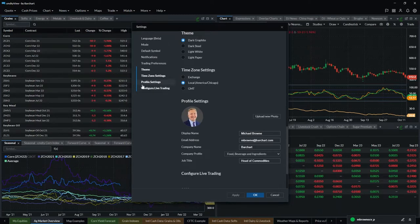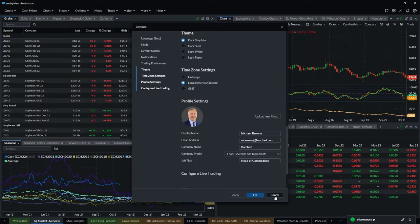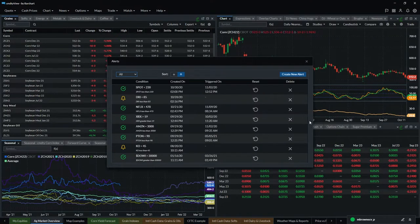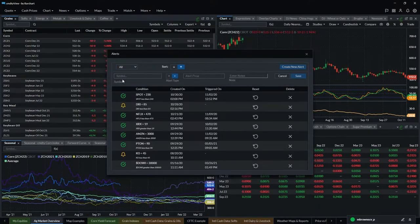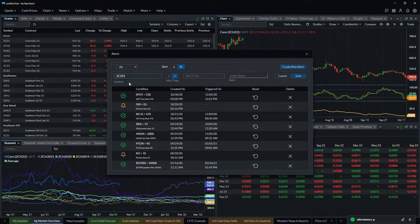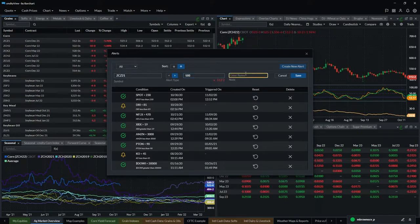This is also where you configure your live trading. The next icon is the alerts icon. You can very easily set up your own alerts — just come in, hit 'Create New Alert,' choose your symbol. Let's set an alert on corn: choose the symbol, set an alert type and an alert price. Let's say you want greater than five dollars on your alert. You can enter any notes — 'sell here' — and save that alert.